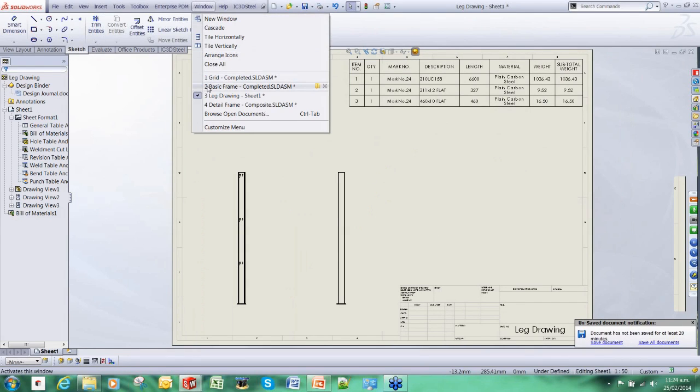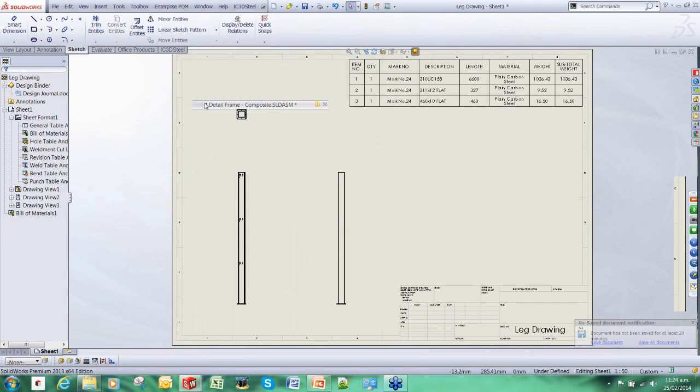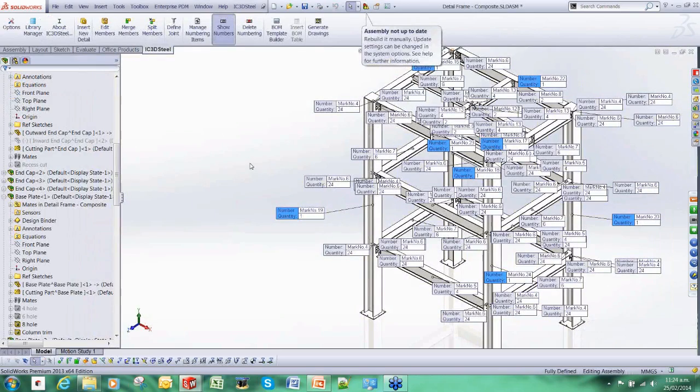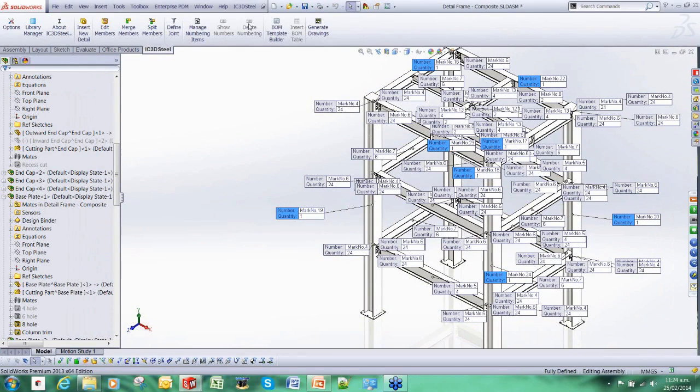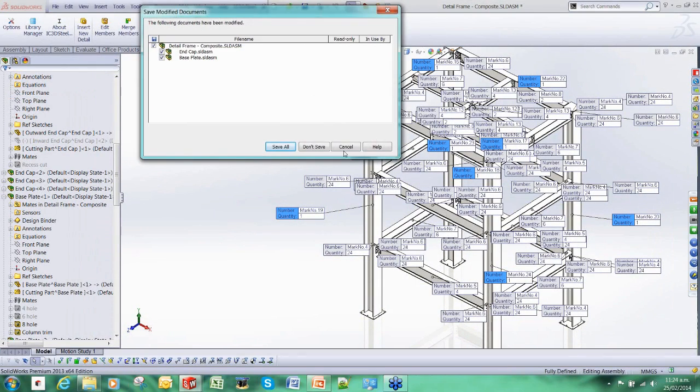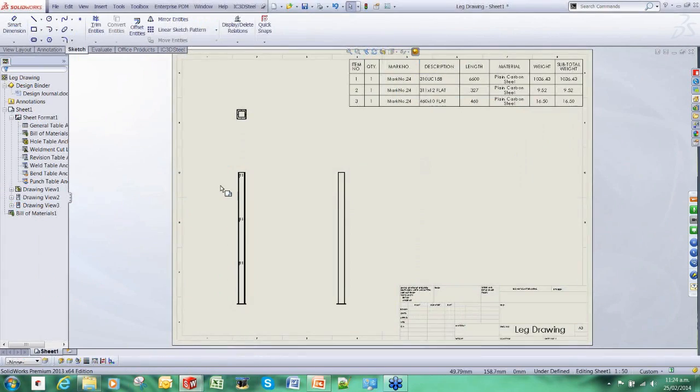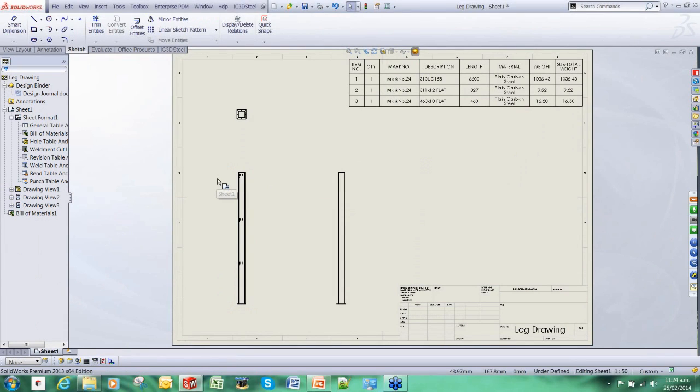I hope you can see that very quickly I'm showing you the power in the modeling environment, where the automated connection tools speed up the modeling and the drawing tools speed up the fabrication drawings. I hope you found this useful. Thank you very much.